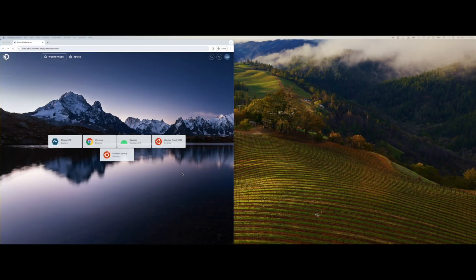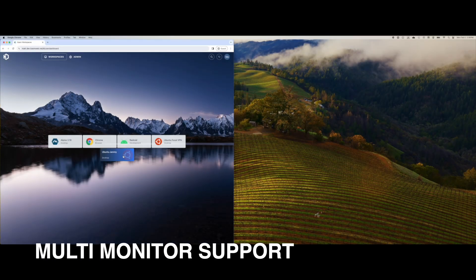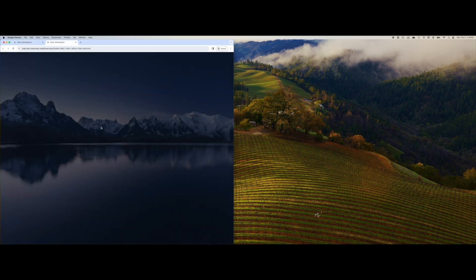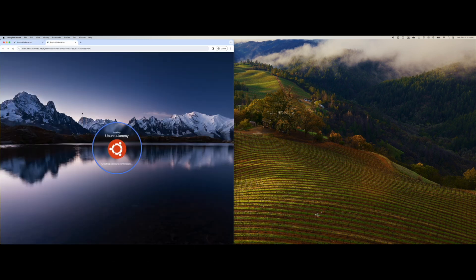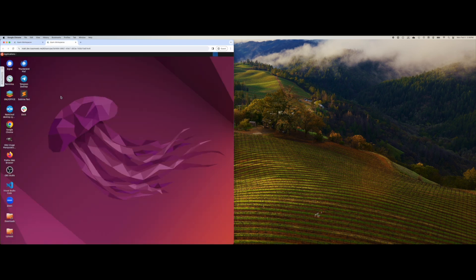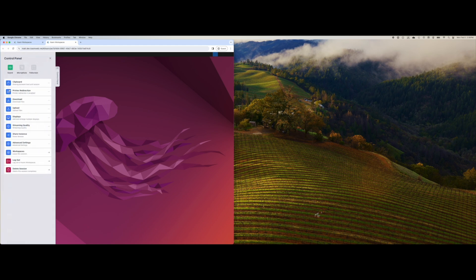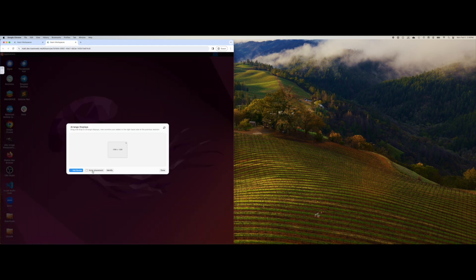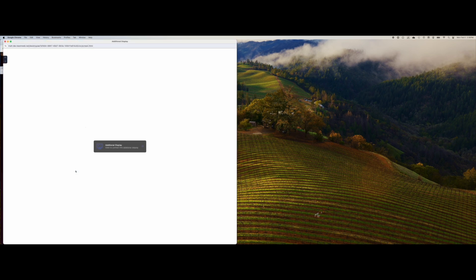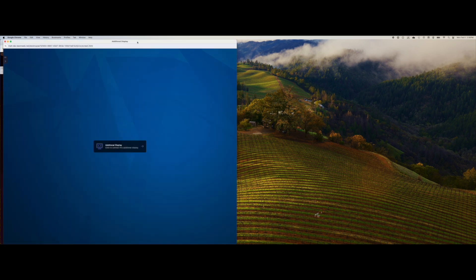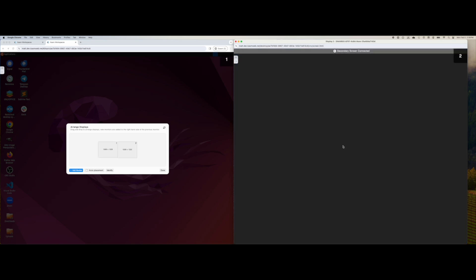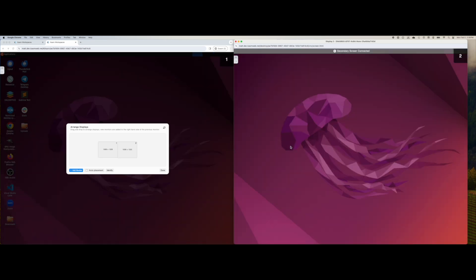Next up is multi-monitor support. Traditional container-based sessions can now have multiple monitors. If you're using a Chrome-based browser, Chasm can automatically detect your local monitors and position the new Chrome windows on each monitor and place them in the display manager. For other browsers, you can manually arrange your monitor layouts using the display manager.